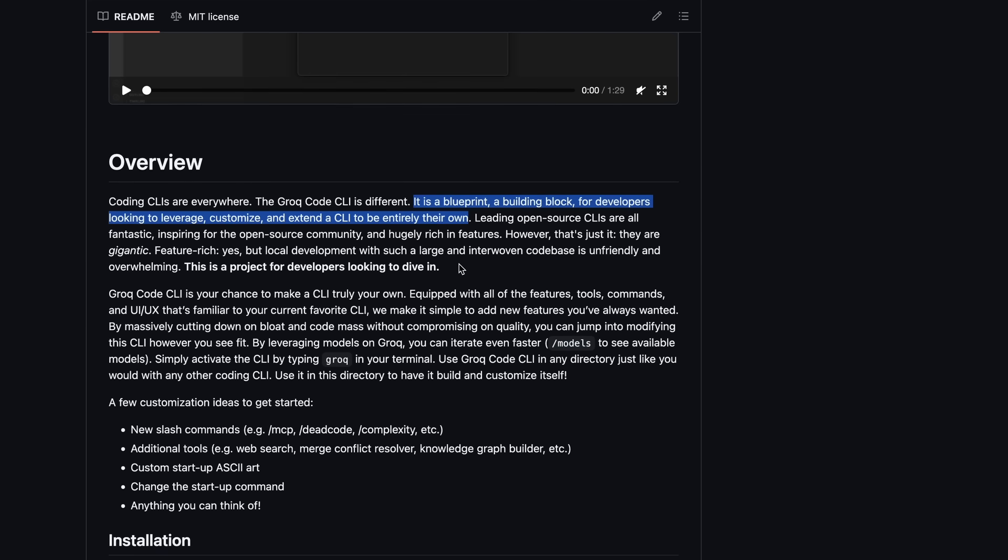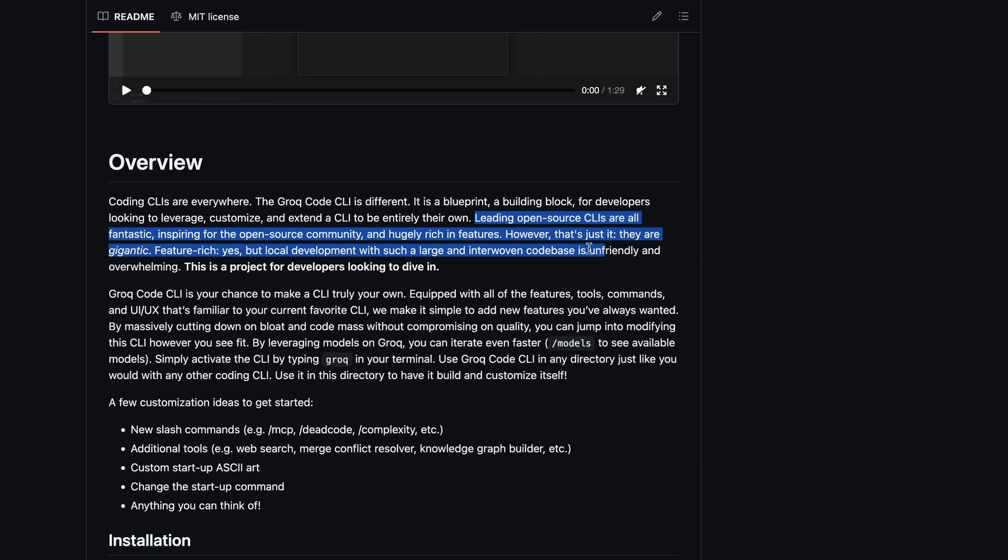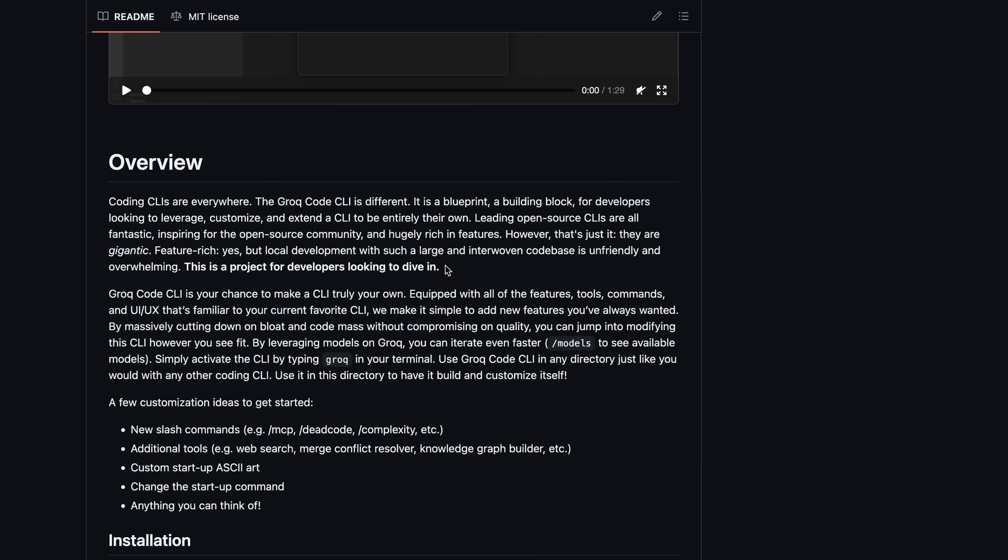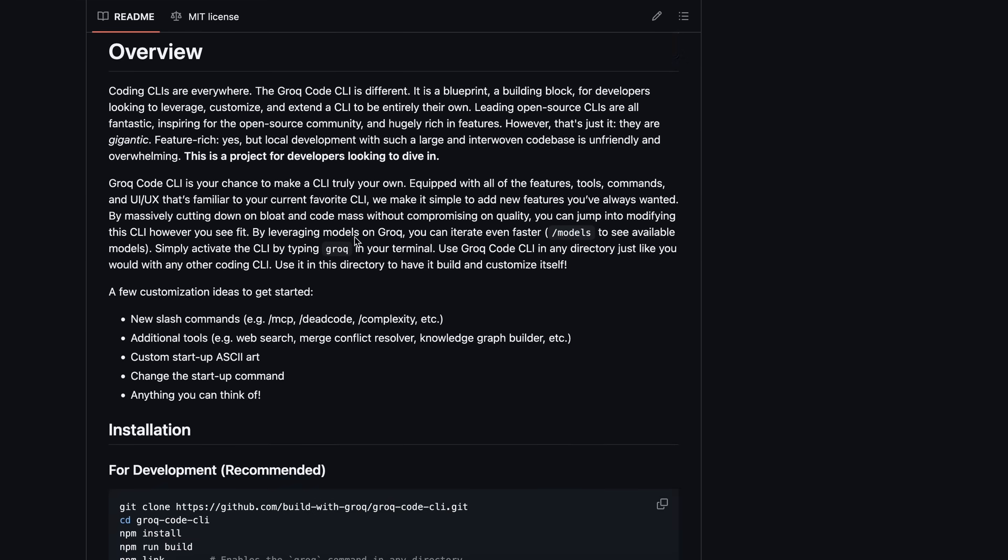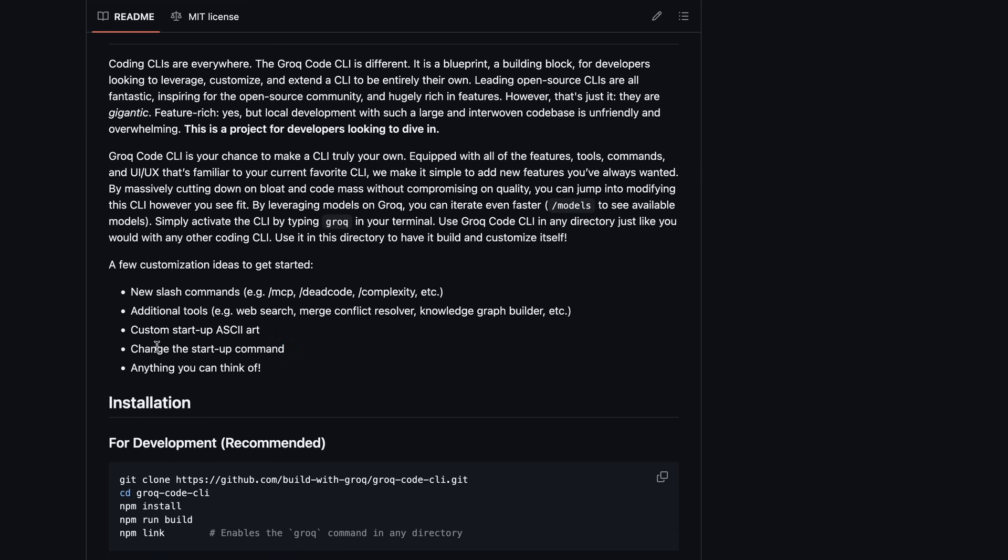This is open source, and they say that you can actually customize the codebase to make it entirely your own, which is pretty cool. You can add your own tools to it, change the UI, rename it, or do anything you want, and fork it to make it fully customizable to be just what you want.